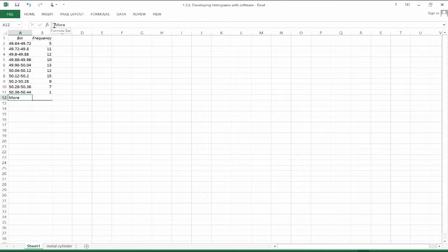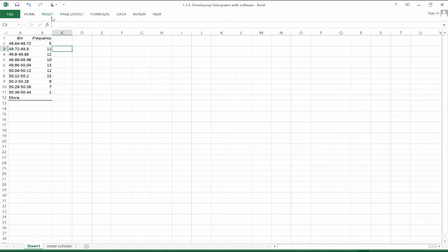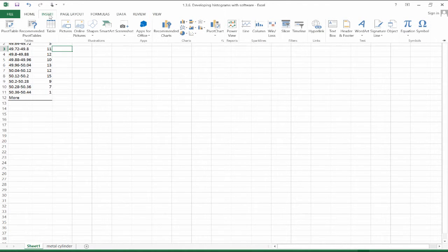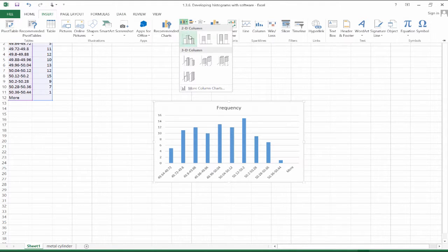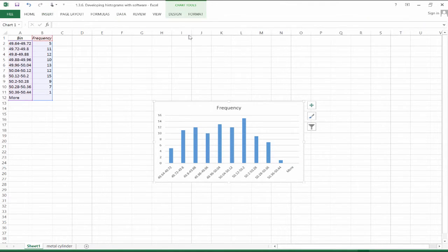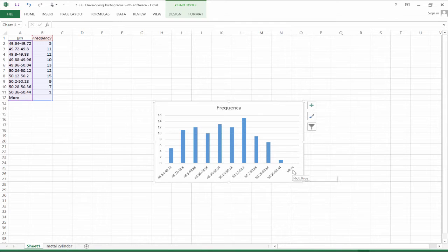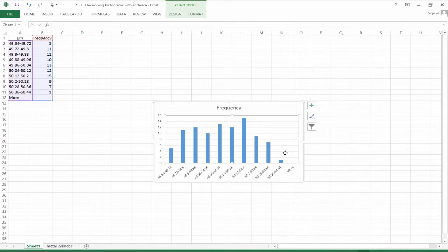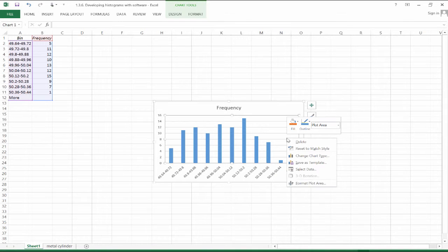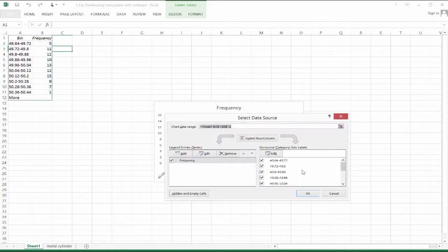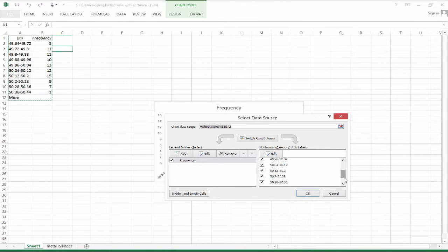So now we have our bins, we have 10 of those and let's create a bar graph of these observations. So we'll go to the bar graph option and Excel picked that out for us automatically. Again, we don't want this more category here. So let's right click on this thing, select data and let's remove that last demo.